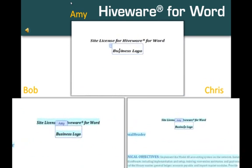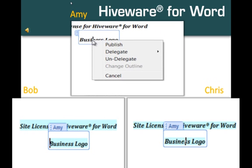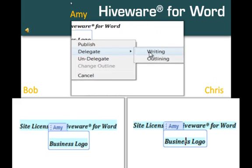The next order of business is to insert the company's business logo. In this demonstration video, the authors will be inserting pictures instead of text, so you can see the changes more easily. Bob says he has a logo file on his machine, so Amy is going to use the Delegate feature to let Bob make changes to the business logo element of the document. To do this, Amy clicks on 'Business Logo' and selects Delegate, then Writing.